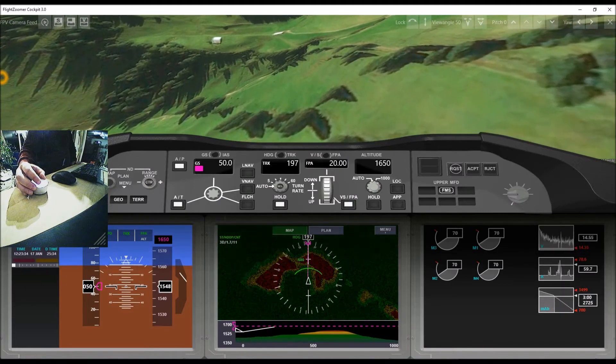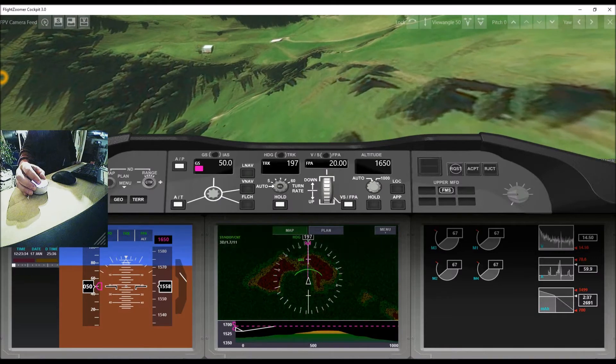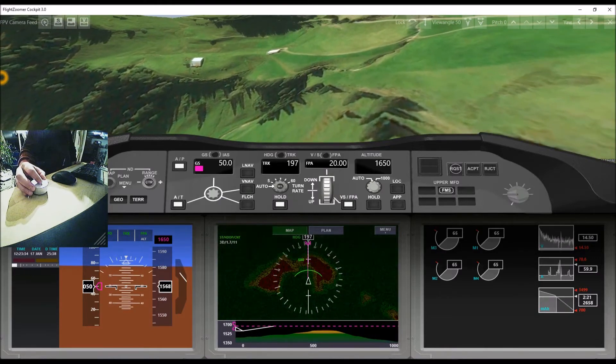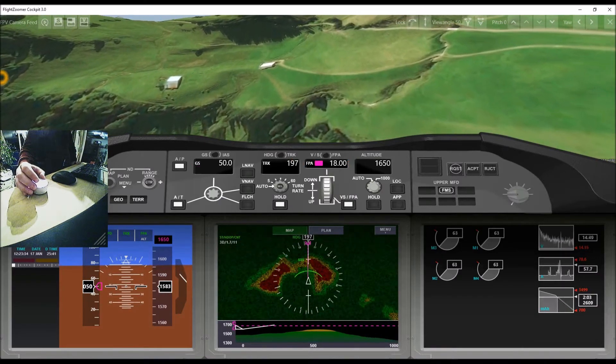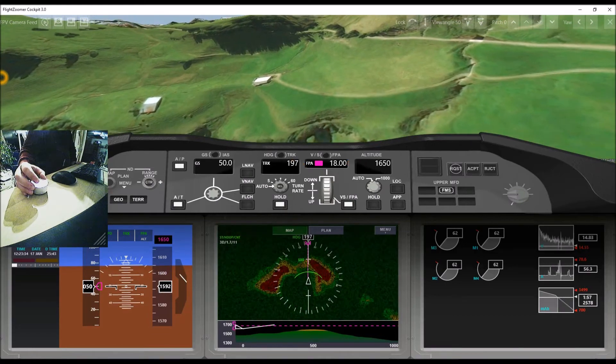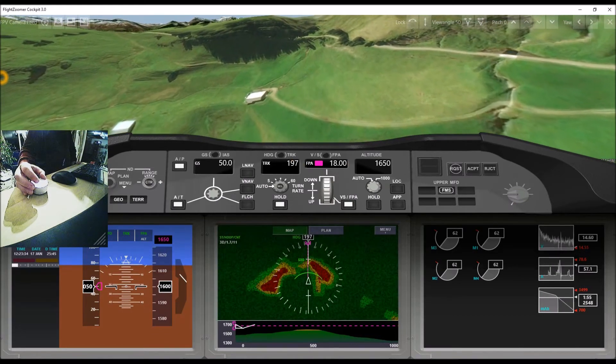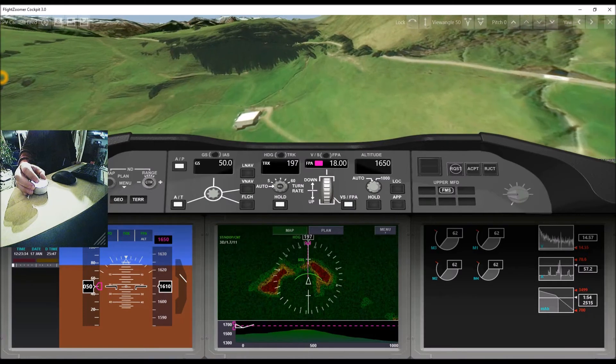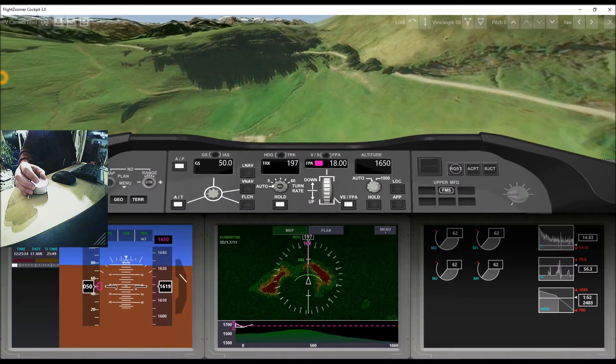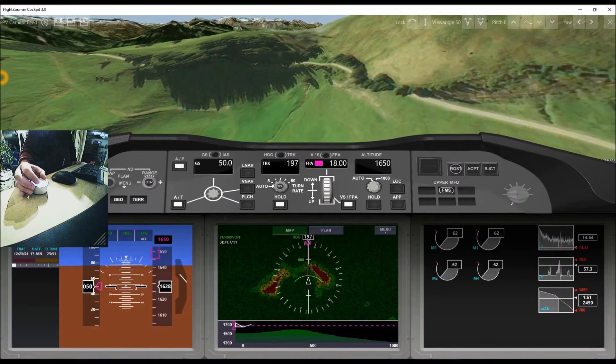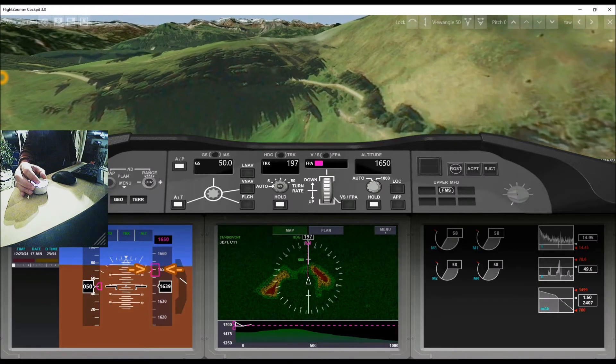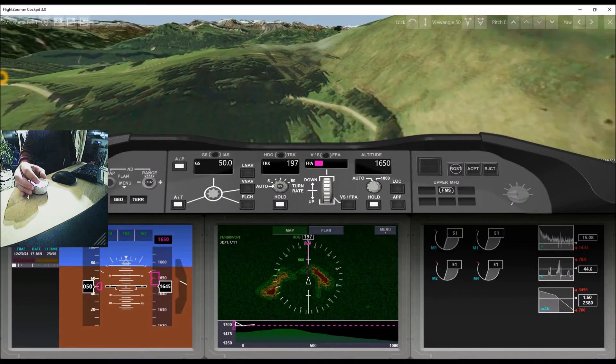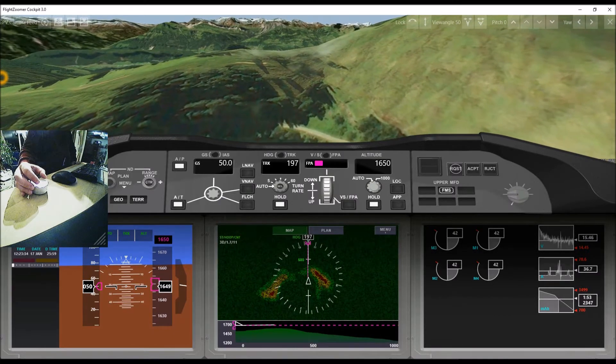If needed you can adjust the climb angle in order to maintain enough ground clearance. The vertical situation display again nicely helps to keep situational awareness. As we are climbing, you can see on the navigation display how the terrain around us turns slowly from red to yellow and green. We now see the armed altitude coming closer. Smoothly level flight at the exact target altitude is established.